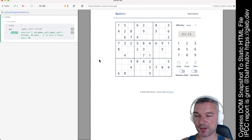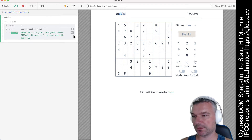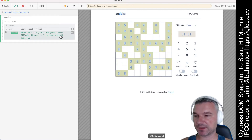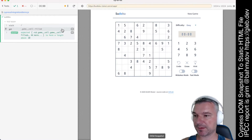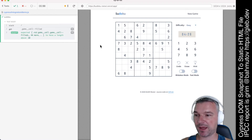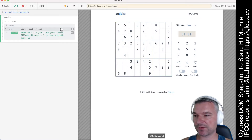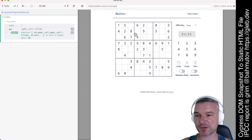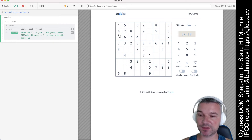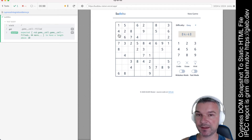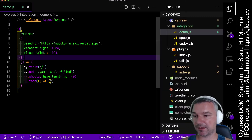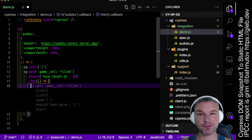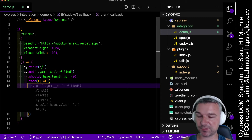Hi everyone! Today I want to show something really cool. You know how Cypress has a time-traveling debugger where it takes snapshots of the DOM of the application at the moment of each command execution. Those DOM snapshots are then used when you hover to recreate how the application looks at that particular moment so you can debug it and understand it better. In a previous video I've shown how to get those snapshots and actually create them yourself and how to restore them in the devtools.